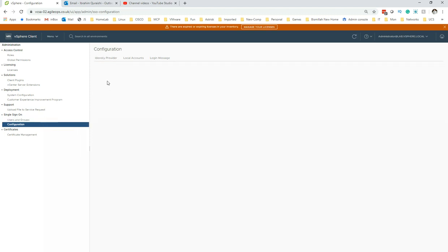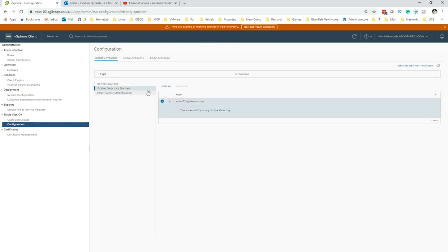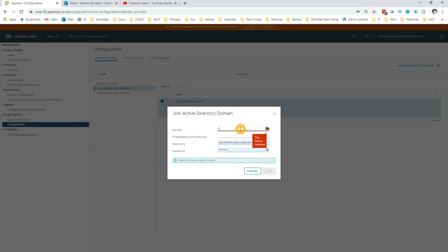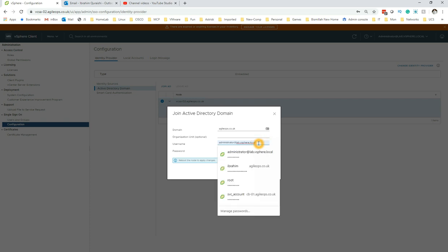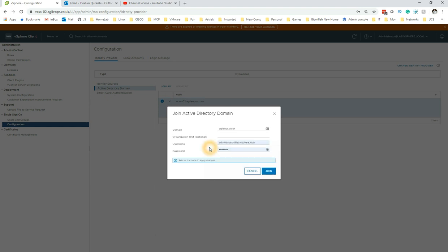Once you go to Configuration and click Identity Providers, you'll find your vCenter there. You can see 'Join AD' — click on Join AD and give your domain name. The Organizational Unit is optional. This username and password is for your AD.